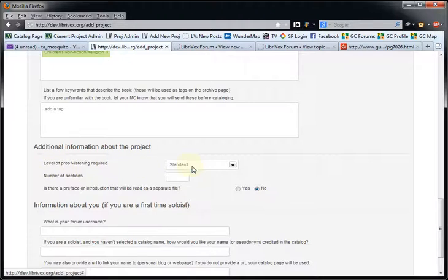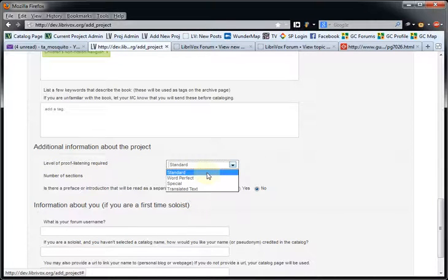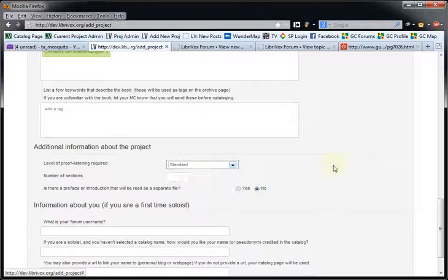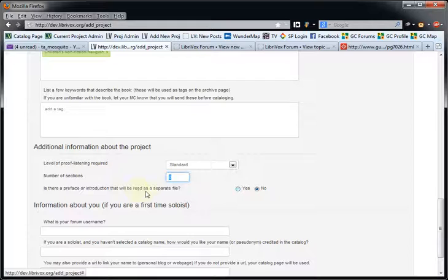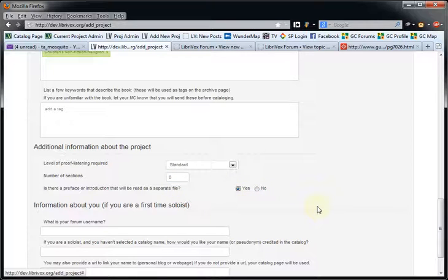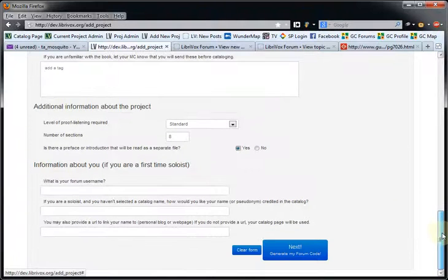Level of proof listening required — you've probably seen this before if you've done a project before. Standard is your typical checking for repeats and things like that. There's also word perfect, special, and translated text. Number of sections — I am going to put this in as eight. Is there a preface or introduction that will be read as a separate file? If you have something that you want numbered section zero, basically, you would check yes. I'm going to go ahead and put yes — this has a preface that will be read as a separate file. Information about you: if you are a first-time soloist, you would fill in that information as needed.